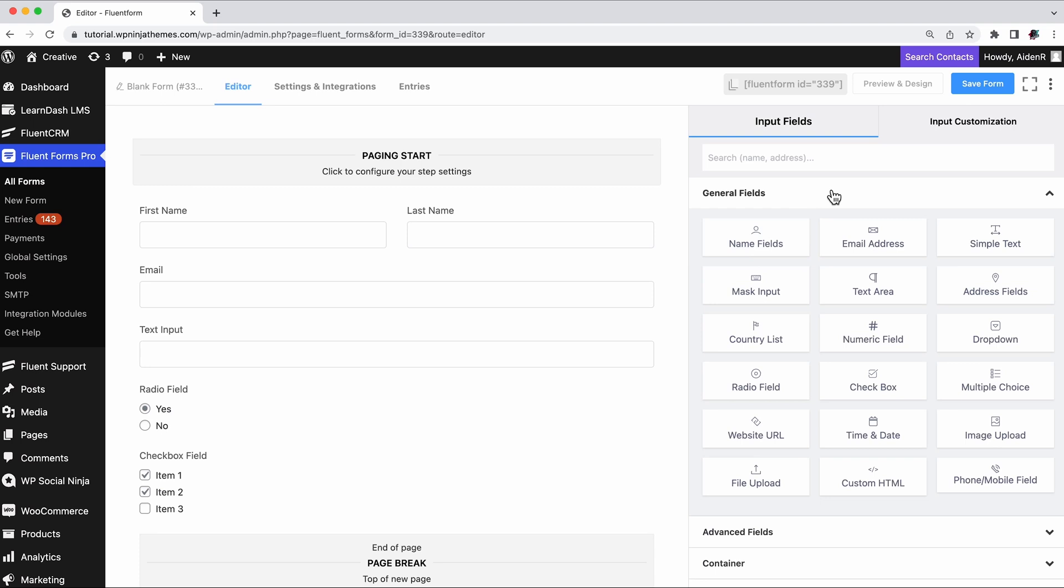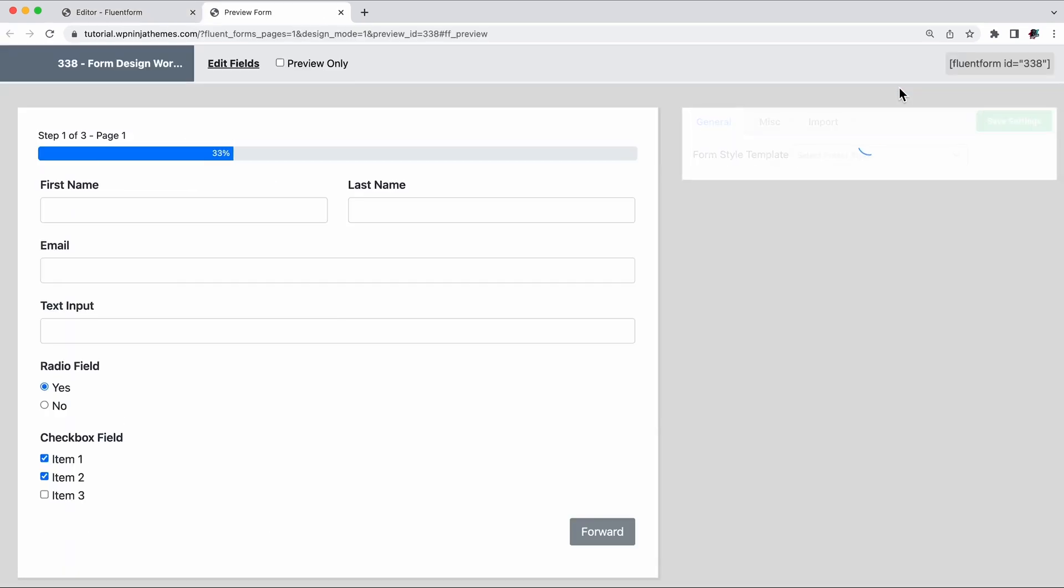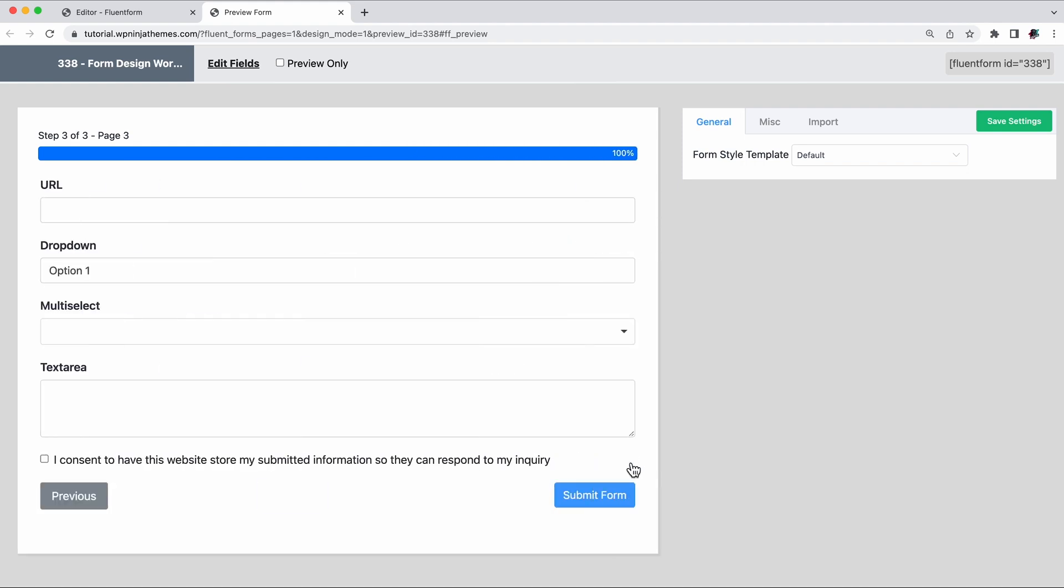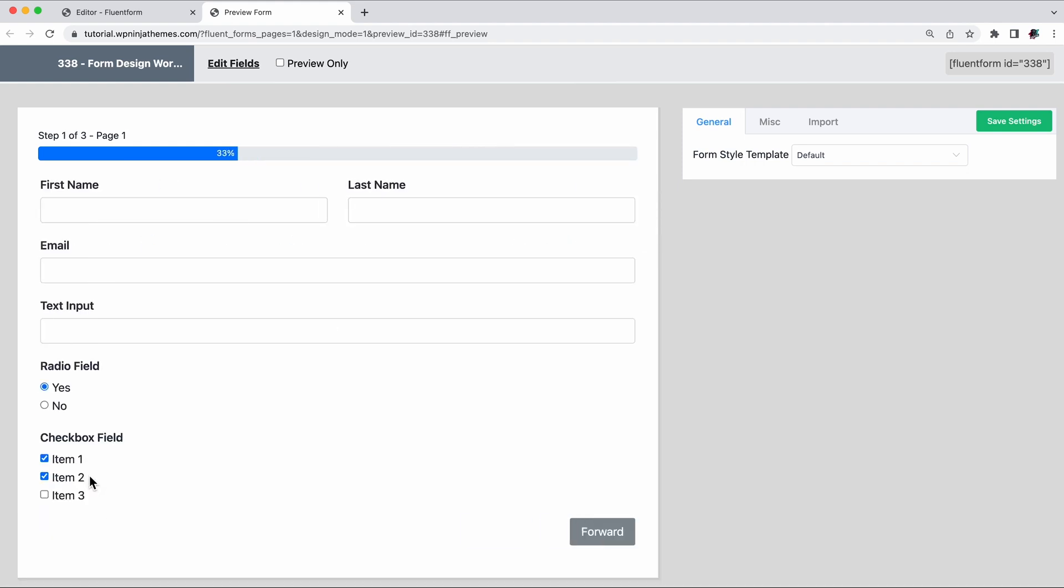Once you're happy with the fields, save your form and click preview and design. You can see that your form is fully functional, but looks bland and detached from your brand image.